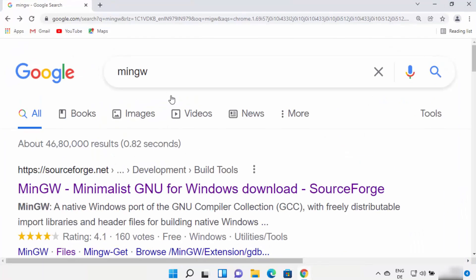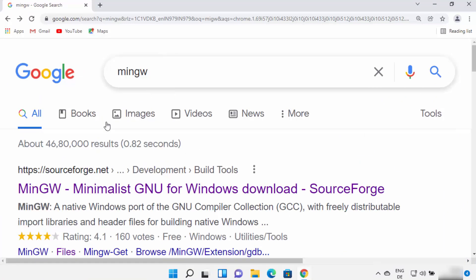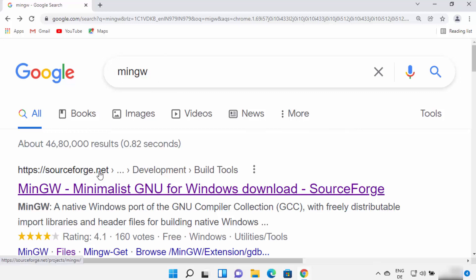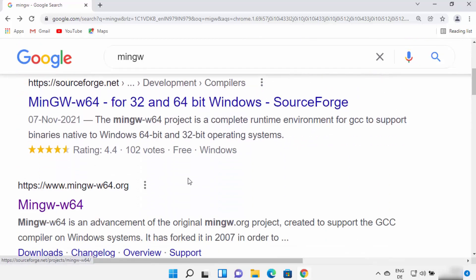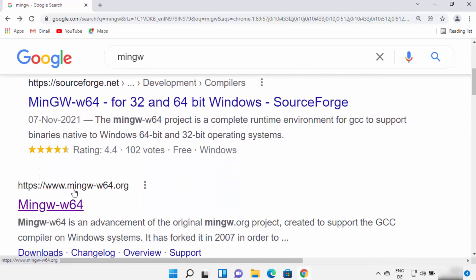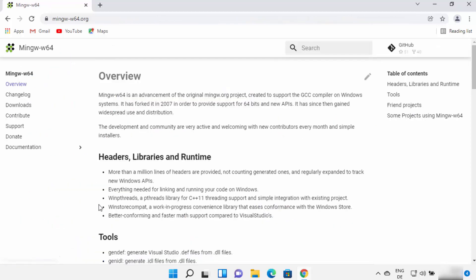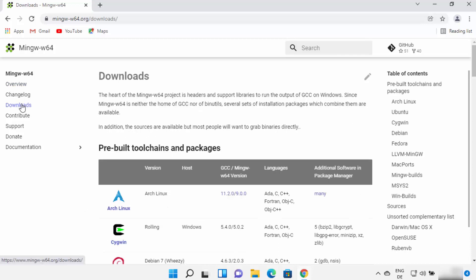First of all, open your favorite browser and search for MinGW. In the search results you will see some websites. Don't click on the first website from SourceForge. You need to open the website which says MinGW-W64.org. Once this website opens you will see the overview, and you can click on the downloads link.